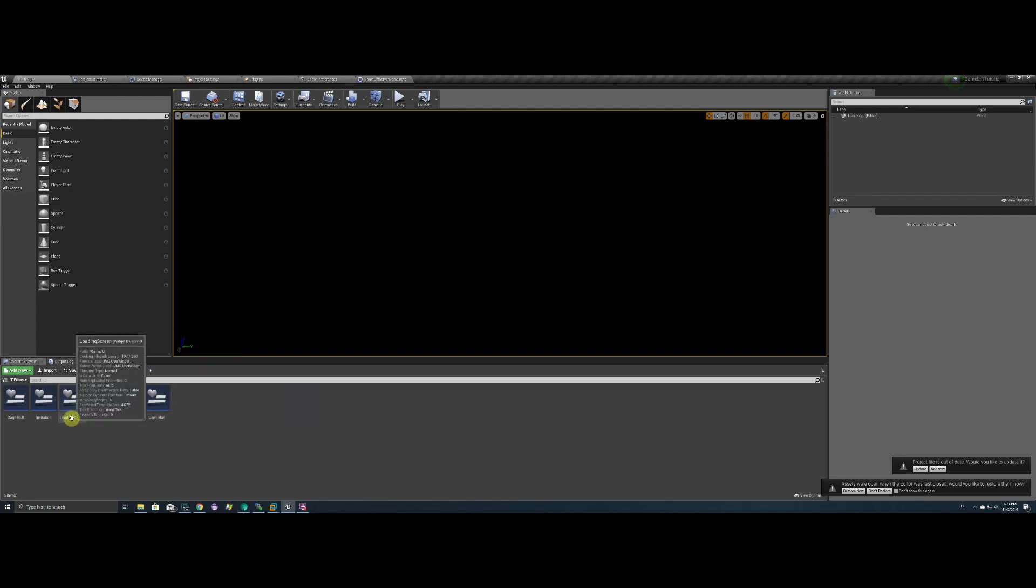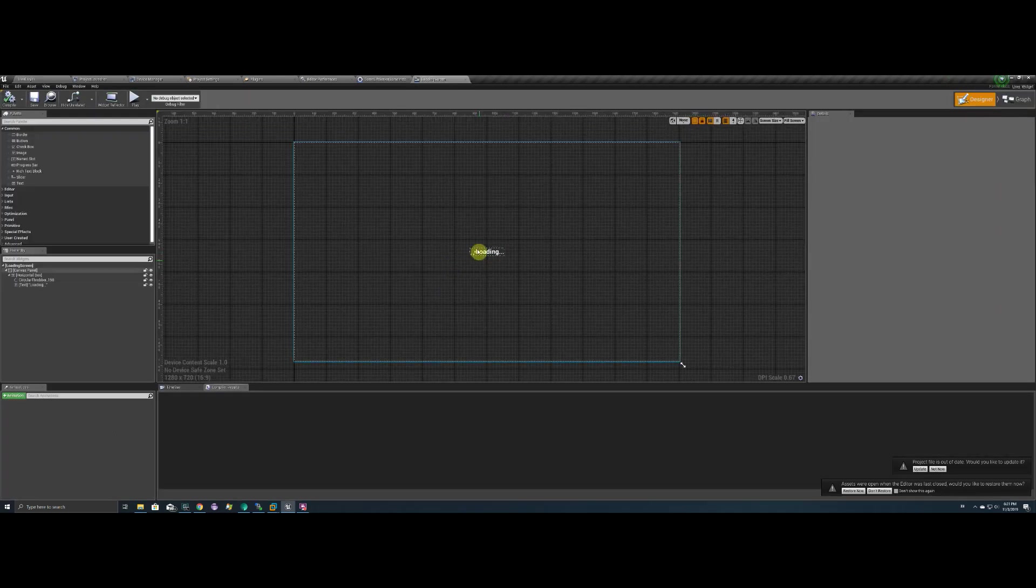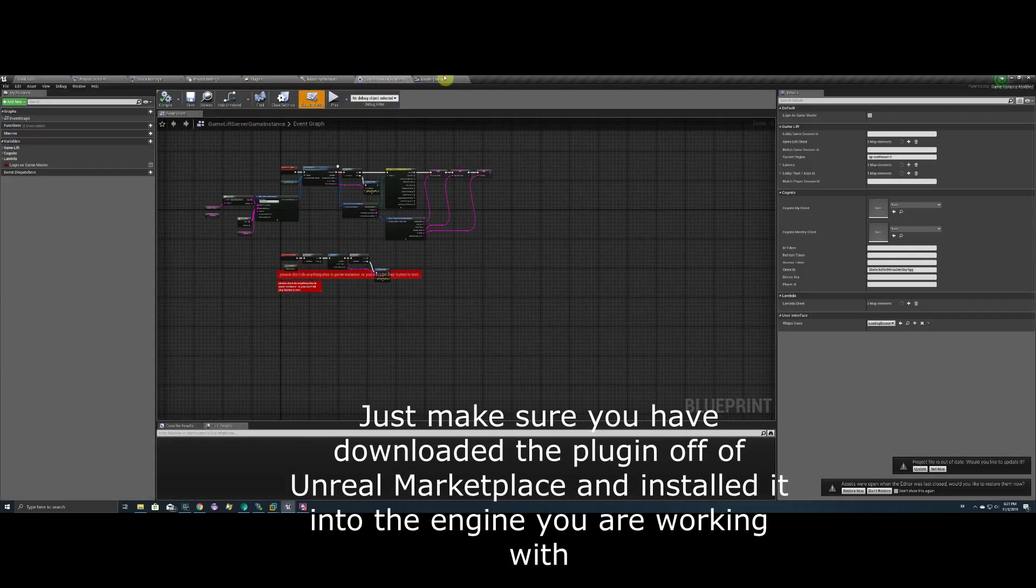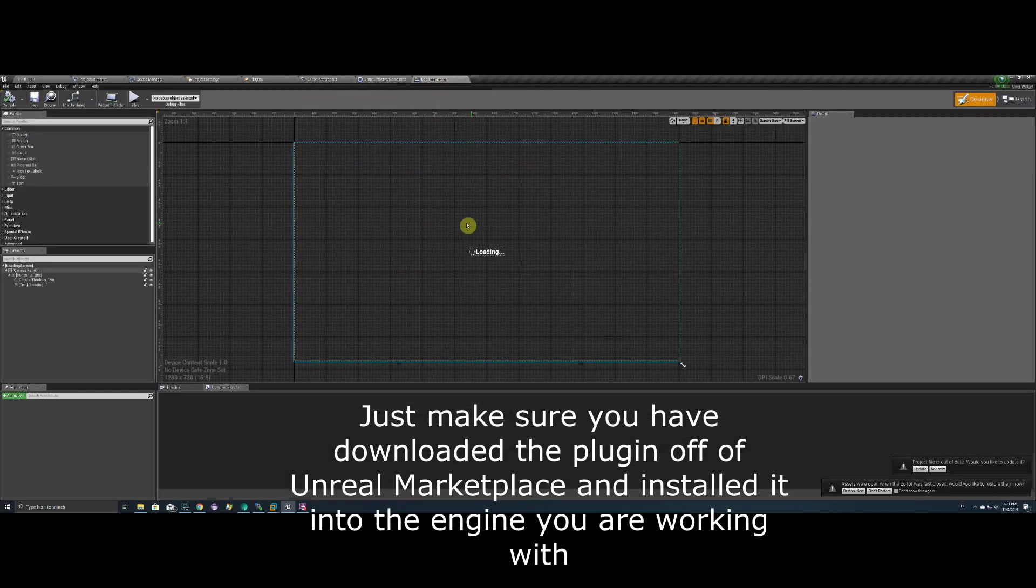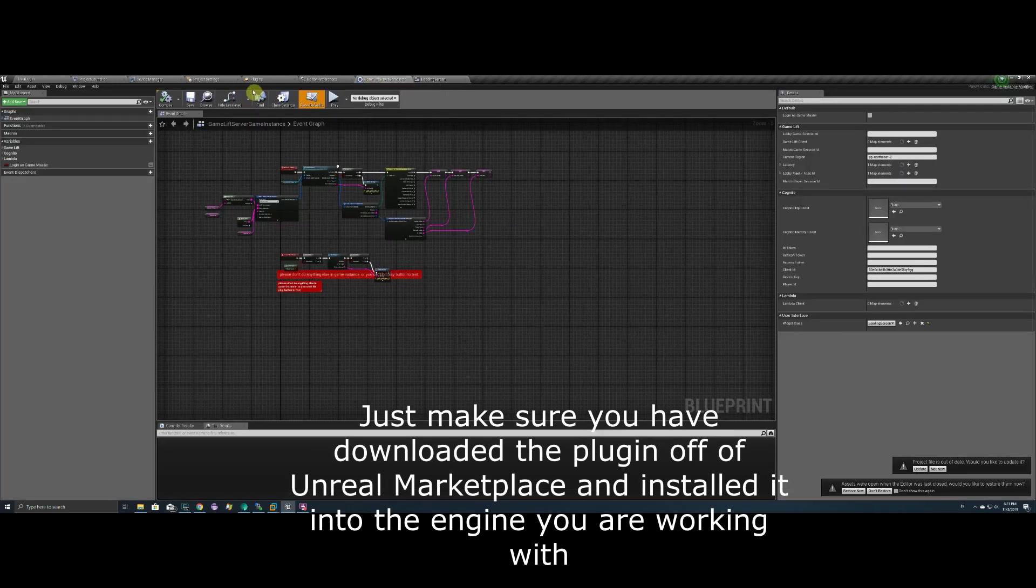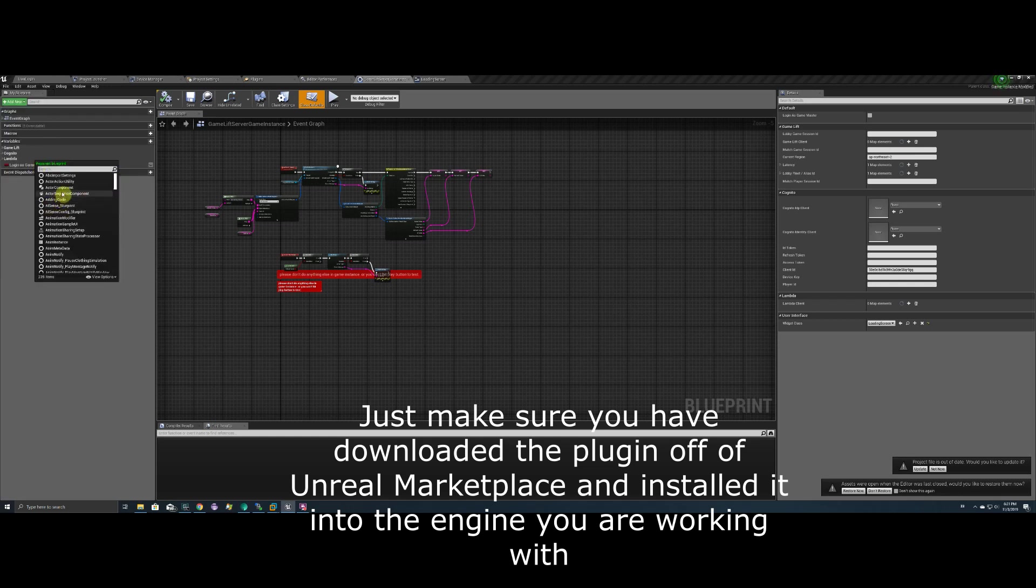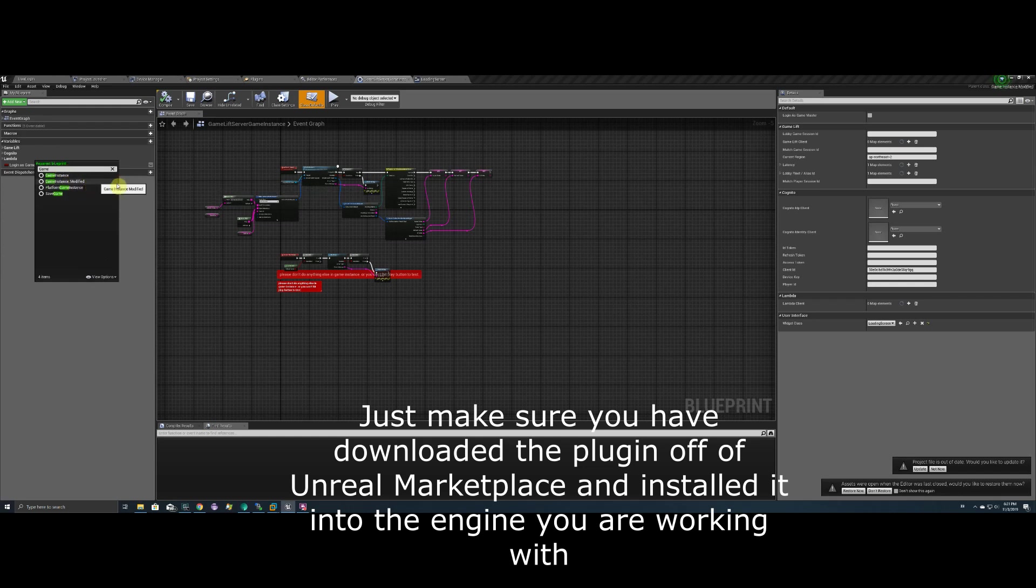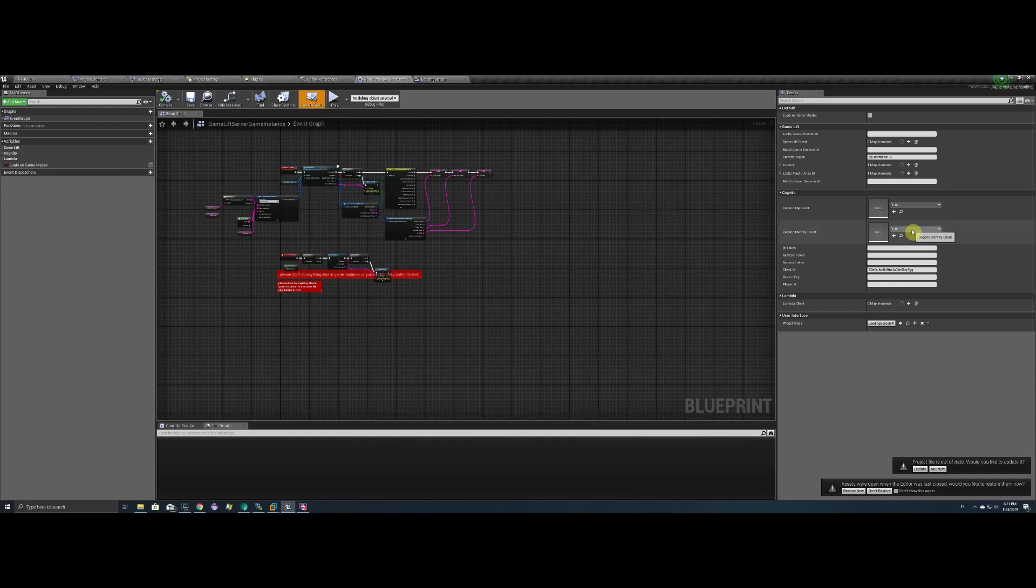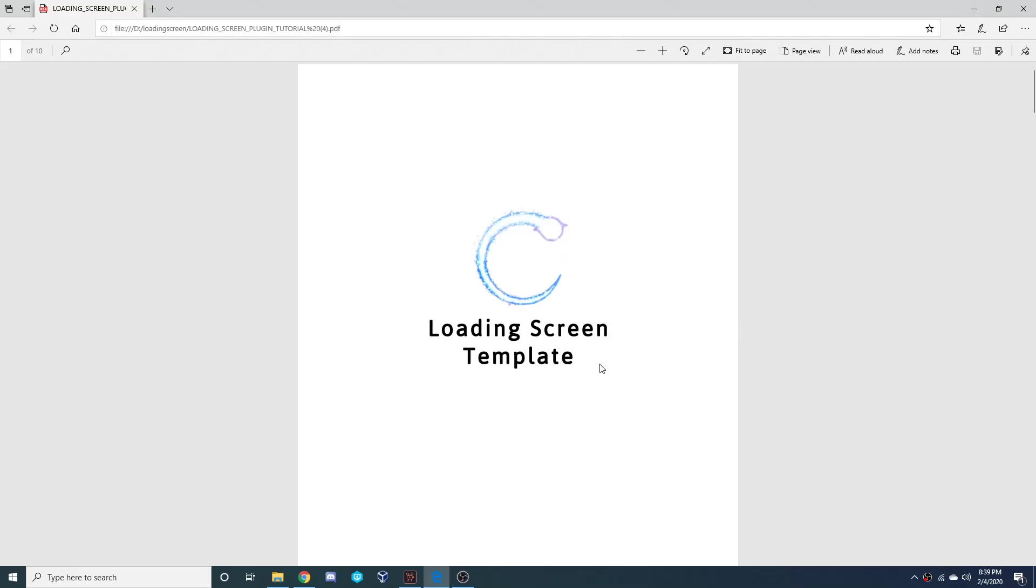In this tutorial it's very simple to get our loading screen plugin enabled into your project. You're just going to need to set up a widget blueprint and name it loading screen, and you can customize that however you want. Then inside of your game instance you're just going to need to set the class widget to that loading screen widget that you just created. And you should be good to go after that.